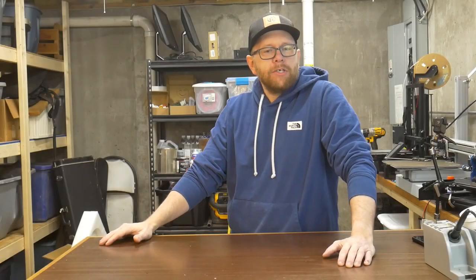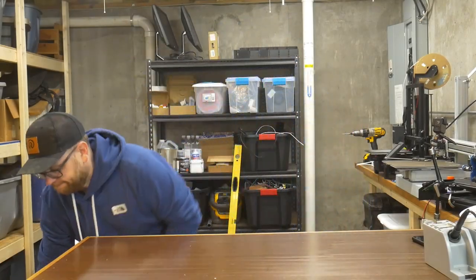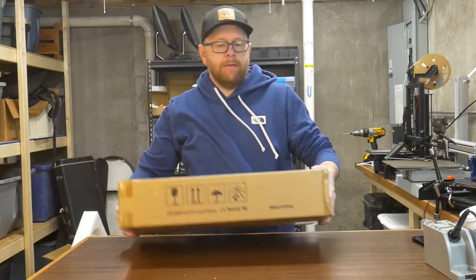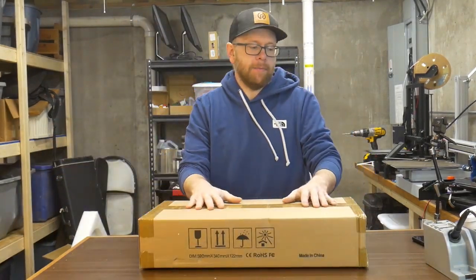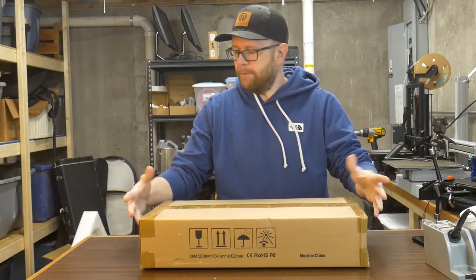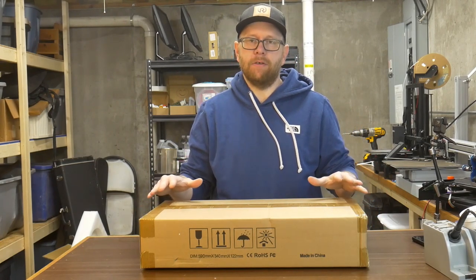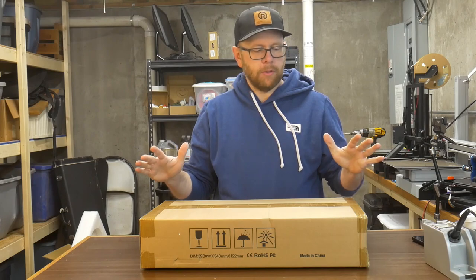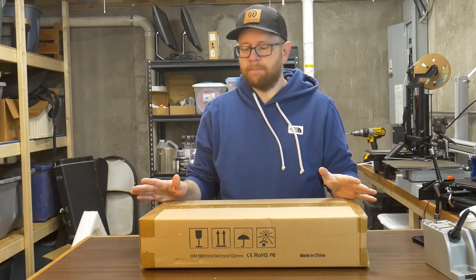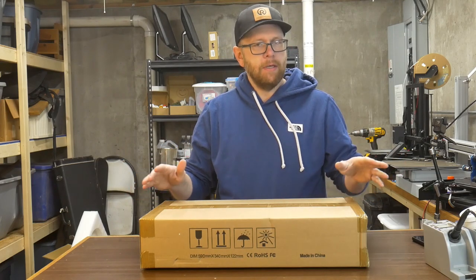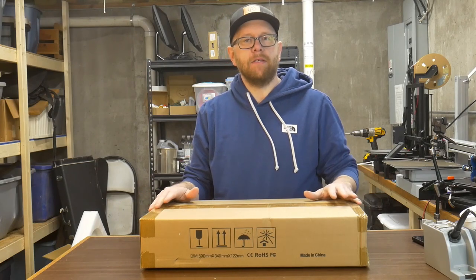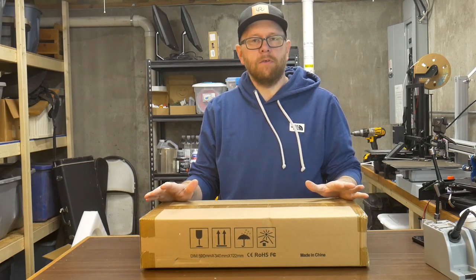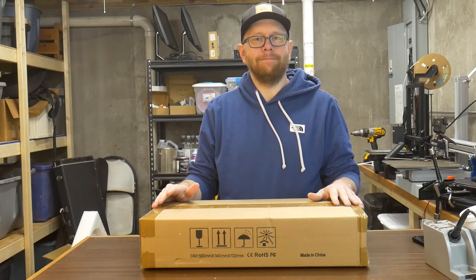Hello everybody, welcome back to the shop. Today I have this box right here and inside this box is the Atomstack A5 M50 CNC laser. This laser is supposed to be able to engrave, cut some materials, things like that. What I'm going to do is unbox it, put it together and put it through its paces. If you're interested, stick around.